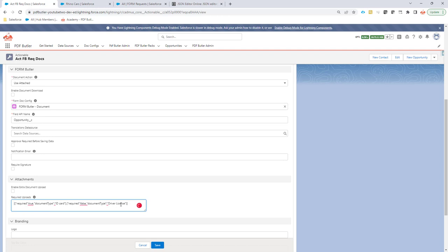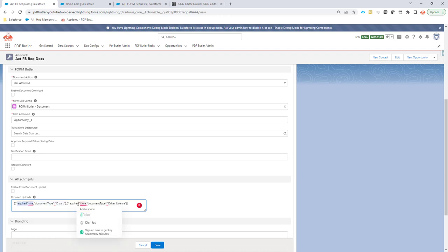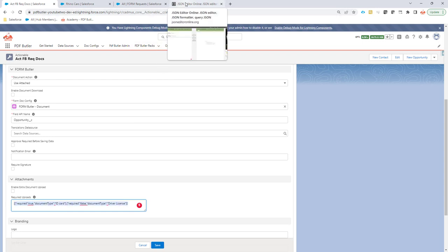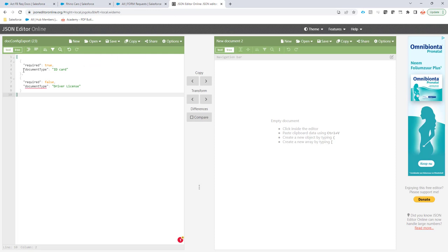is actually combined saying, well, this is the type of document that I would like to upload and if it's required yes or no. Let's take a look. This setup is called a JSON and JSON is easy to configure. If I take a tool like the JSON editor online, you can see how the JSON is created.